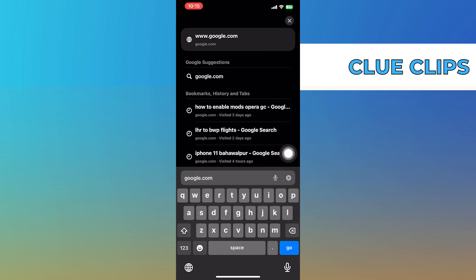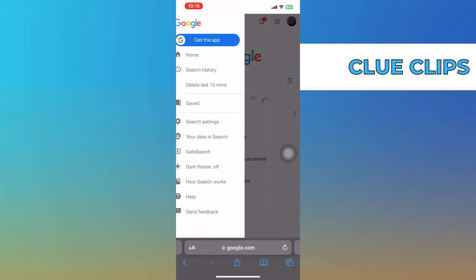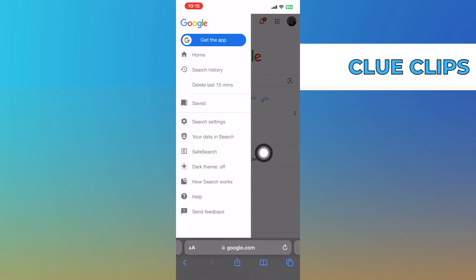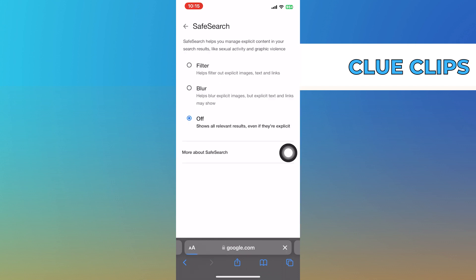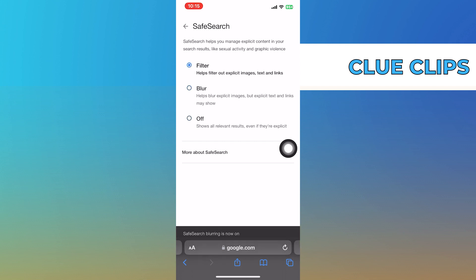After that, click on your profile icon from the top right corner. Now tap on Safe Search from here. Click to turn off the Safe Search option from here. Or you can see more about Safe Search options here.